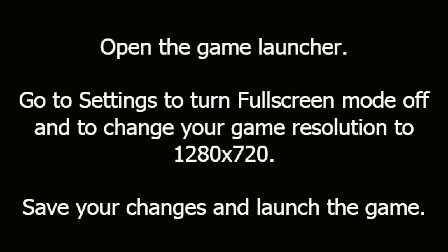Open the game launcher. Go to settings to turn full screen mode off and to change your resolution to 1280x720. Save your changes and launch the game.